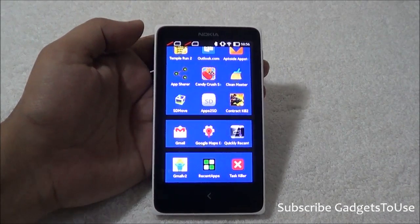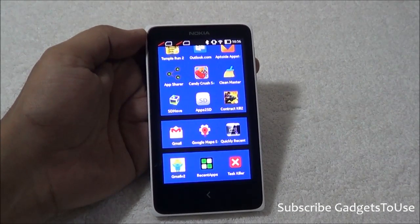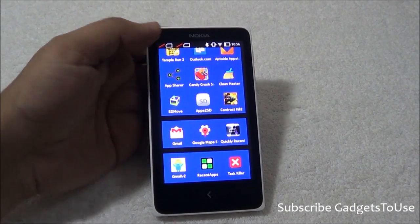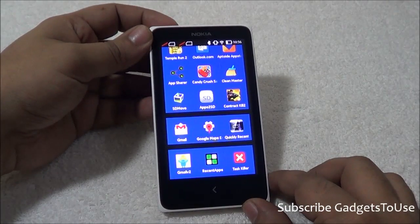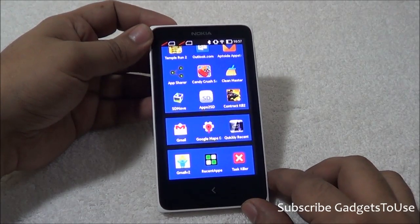Hey guys, this is Abhishek from GaddisTube.com, and today we are going to tell you how you can actually use Gmail on Nokia X.